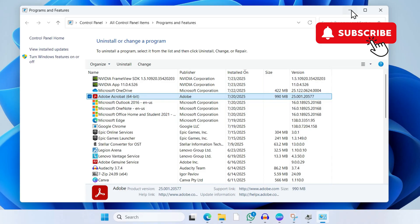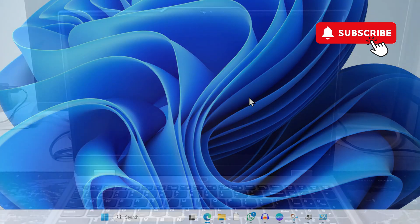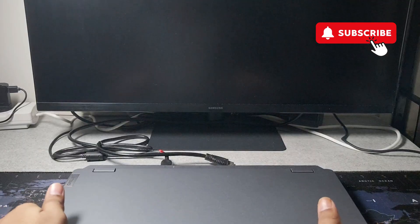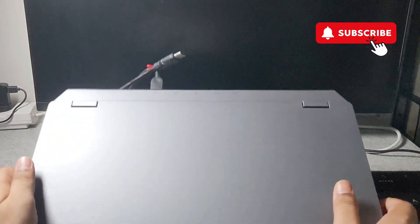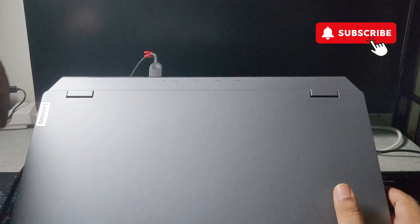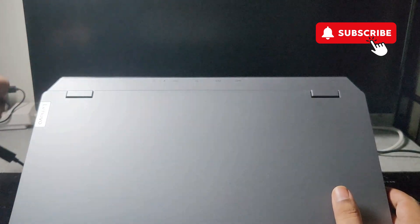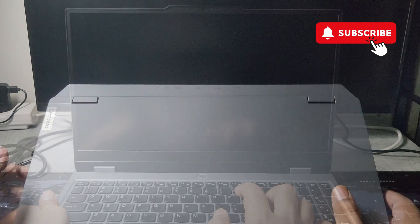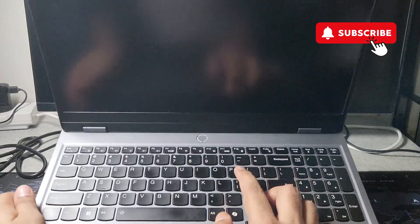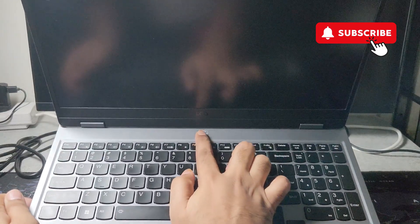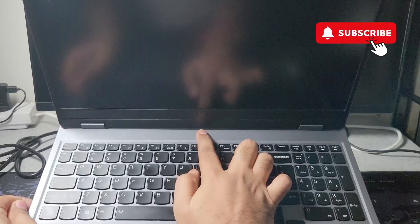If nothing else works, the last thing you can try is hard resetting your Lenovo laptop. For that, shut down your Lenovo laptop completely. Unplug everything including the charger and all USB accessories. Then press and hold the power button on your Lenovo laptop for 30 seconds. After that, try